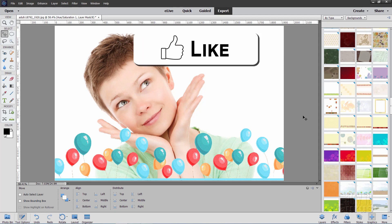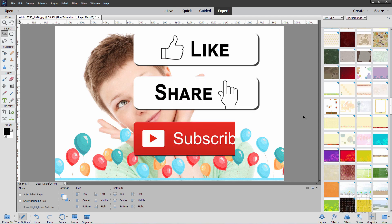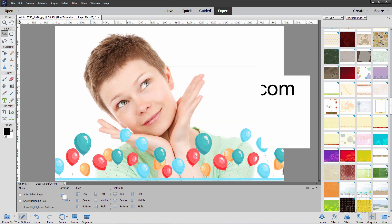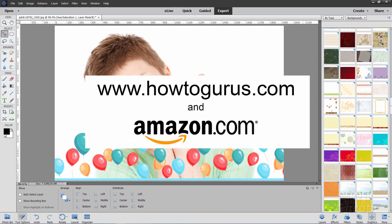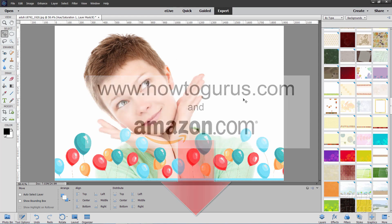If you had fun with this video, make sure you hit that like button and of course click on share as well — when you do that, it really helps out my channel. Also, don't forget to subscribe and take a look at my complete training course for Photoshop Elements — there's a link for that right down there in the description. Okay, and I'll see you next time.